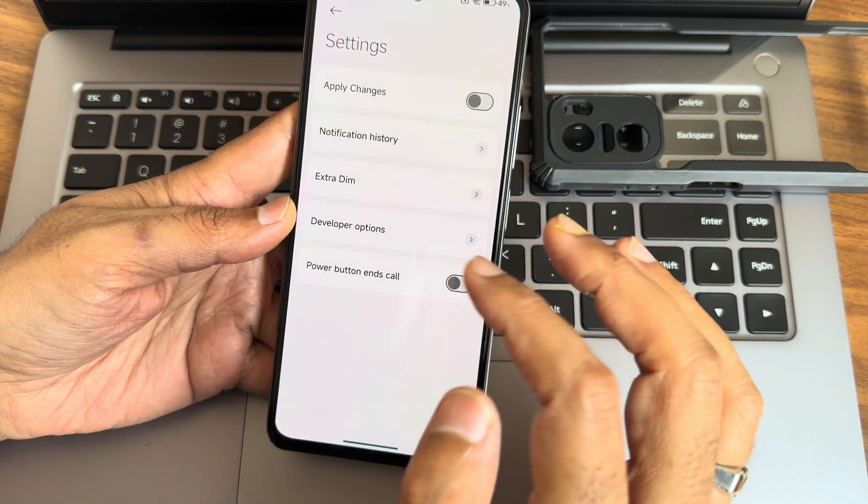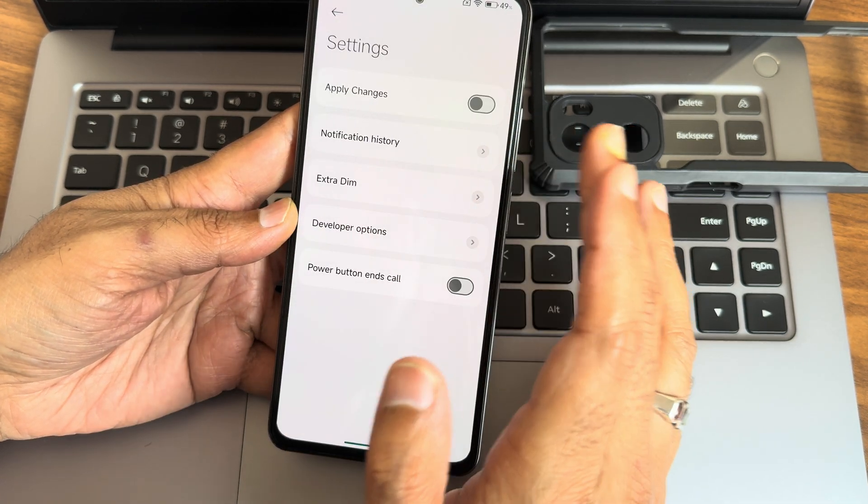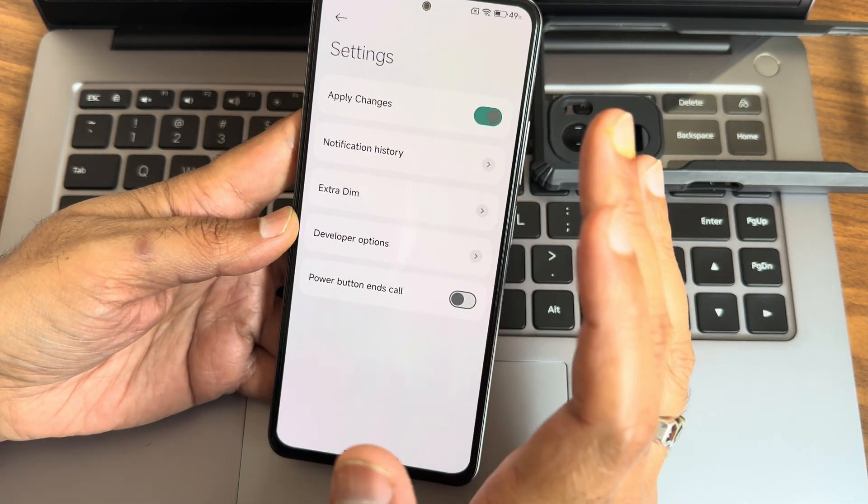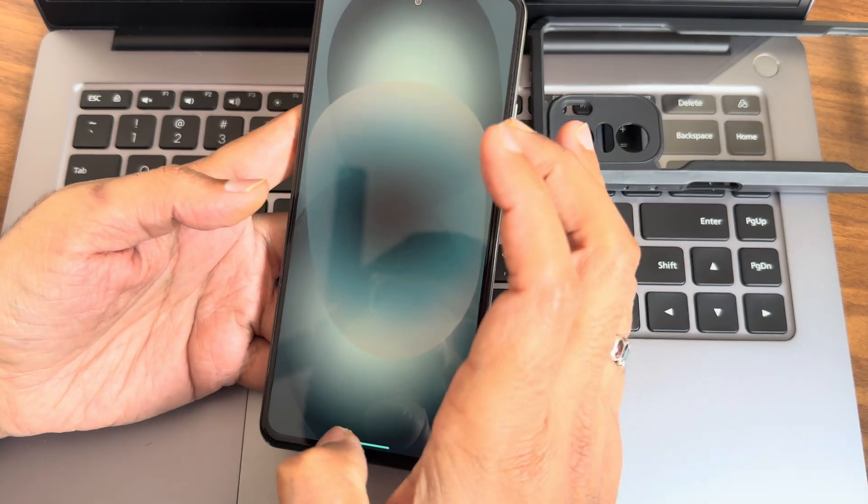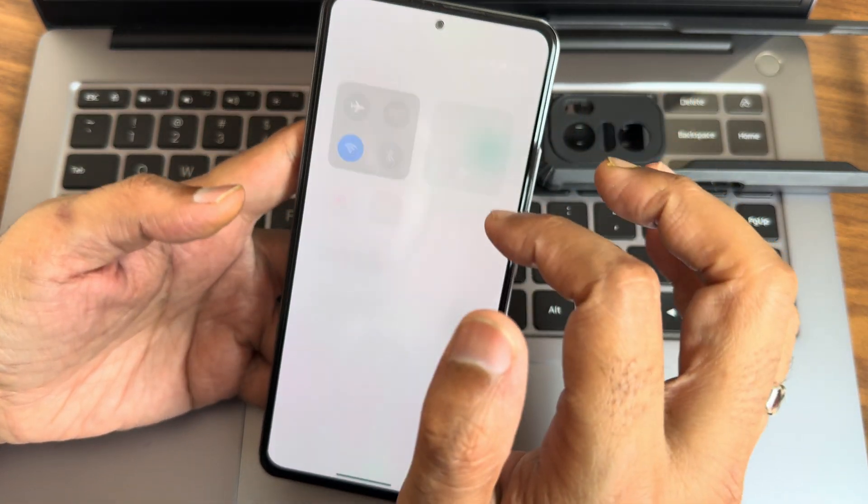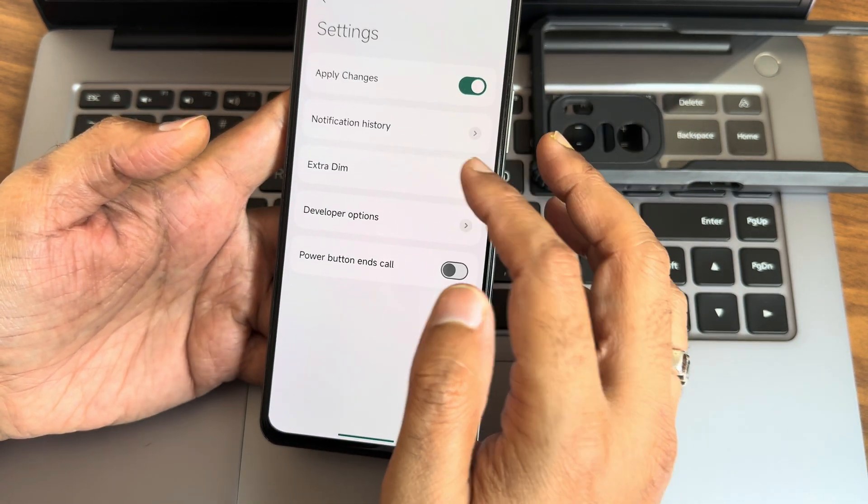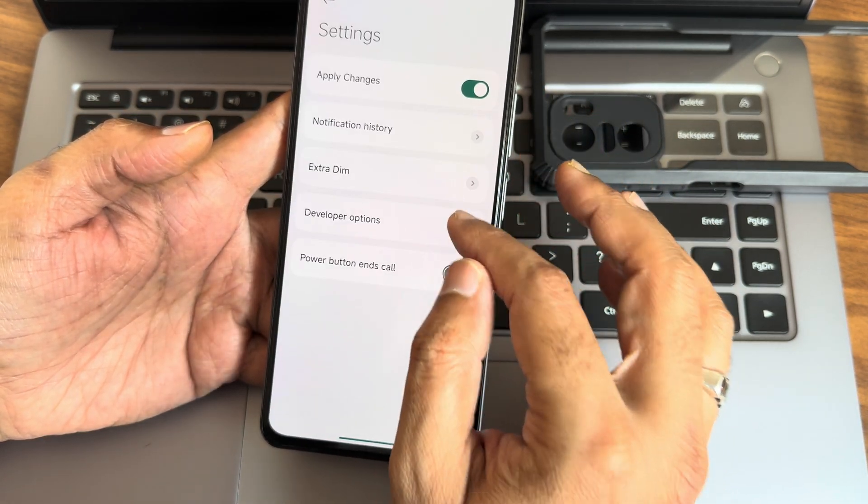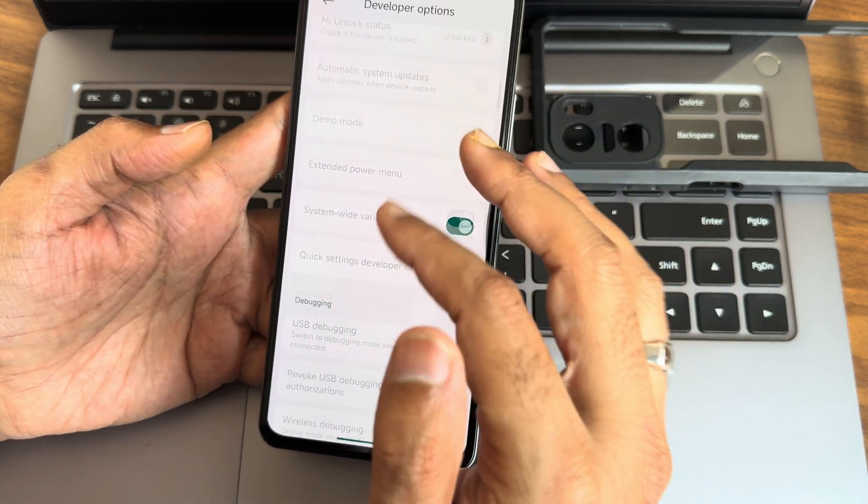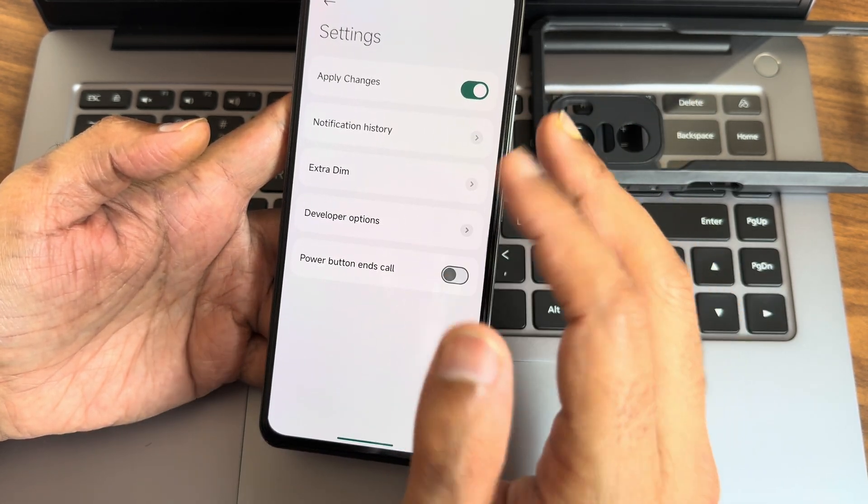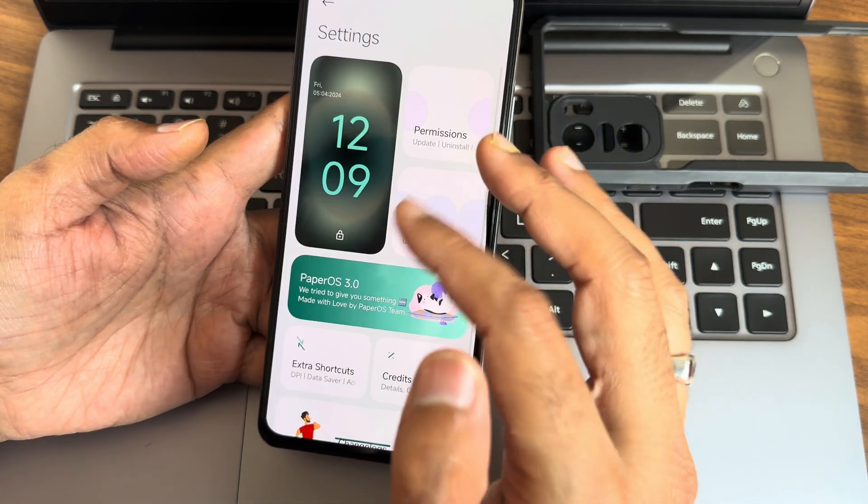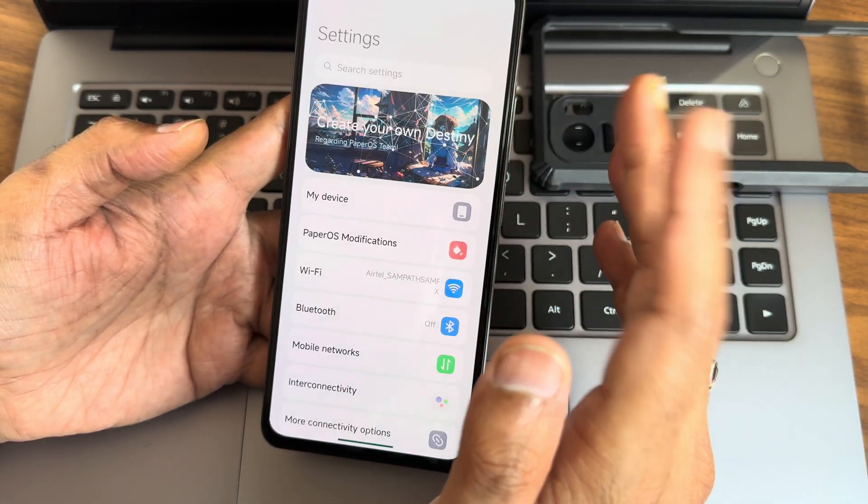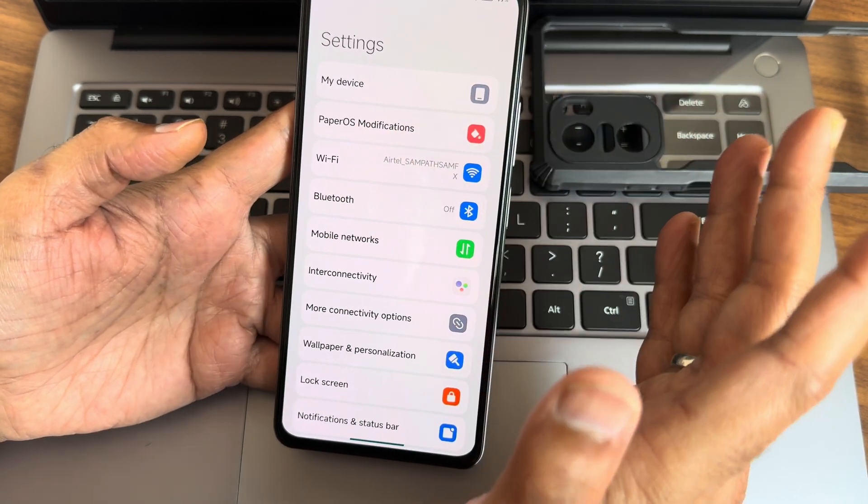Again, permissions you get all these things. Extra shortcuts here, notification history is given. Apply changes, what options will be applying I don't know now. Also the quick settings toggles from here, same. Extra dim features are given here. Developer options here, it's turned off. If you want you can turn this on. Power button ends the call, if you want you can change that. This is the credits version they have just released, but there's no modifications you will get here.